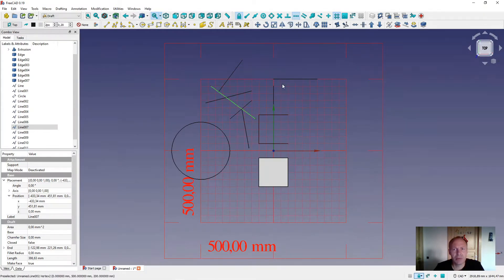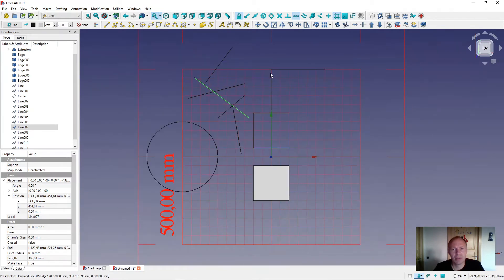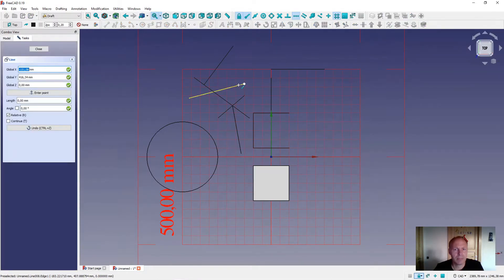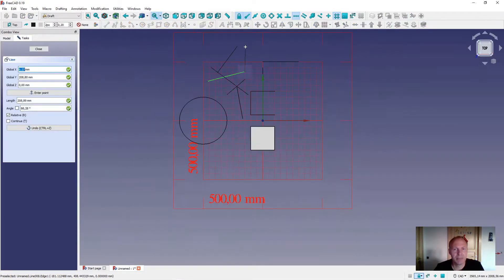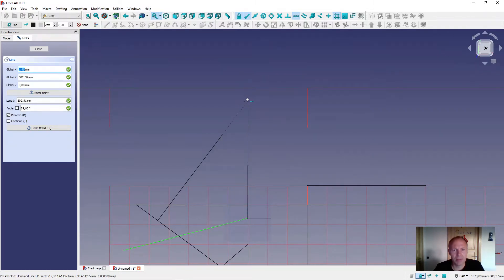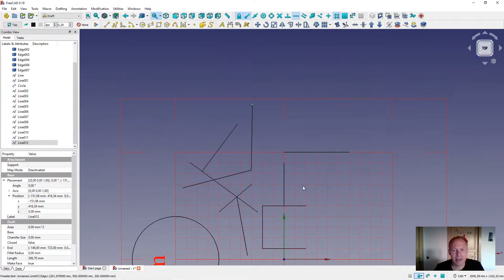The next snapping tool is the extension snapping tool, which you can use to align a line. Let's start a line from here. We start from here and go up. If I need to meet this line, I can touch the line and the dots will come, and you can follow it up somewhere. You can see the small dots and place the line there. It is an aligning tool.